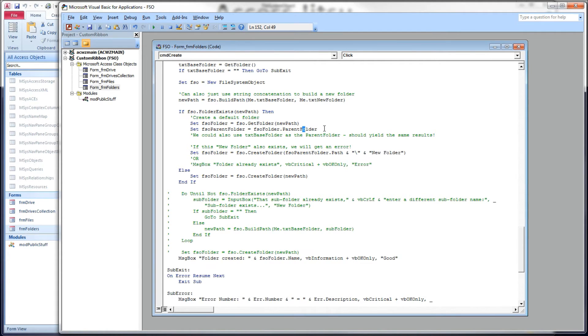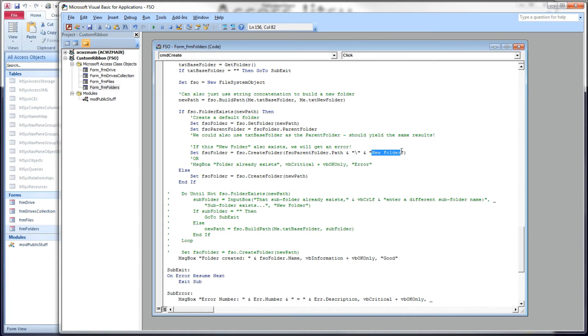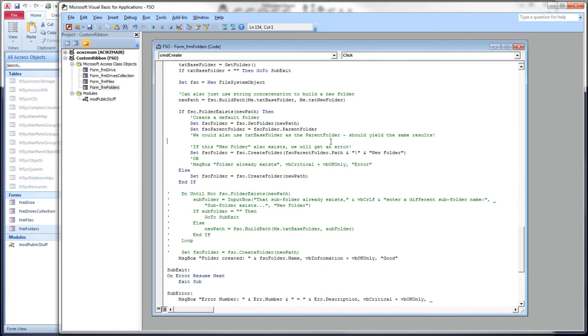Instead of using the name they asked for, we're going to use the name new folder. Now, there is a shortcoming to this method. I don't have any sort of looping in here. If new folder exists also, then we're going to get an error, but I just want to show this as an alternative or at least a type of alternative that you can spruce up and make a little more production worthy.